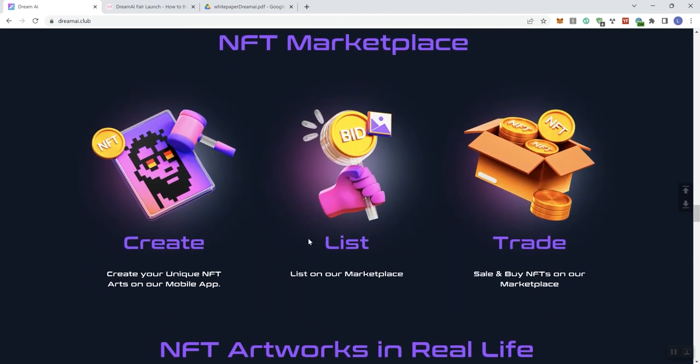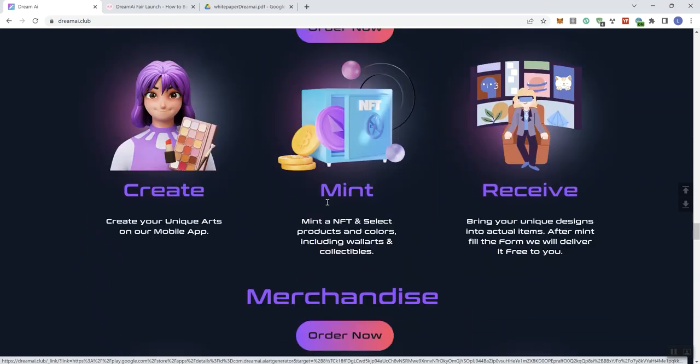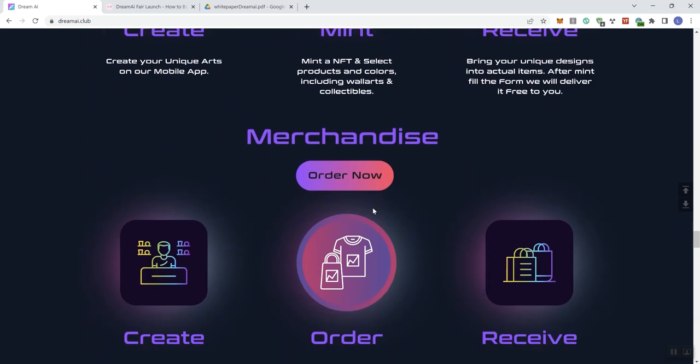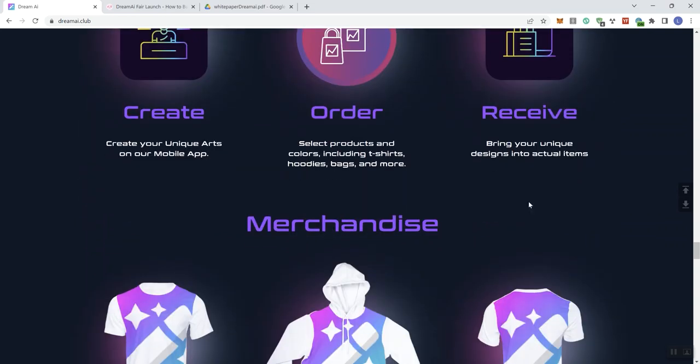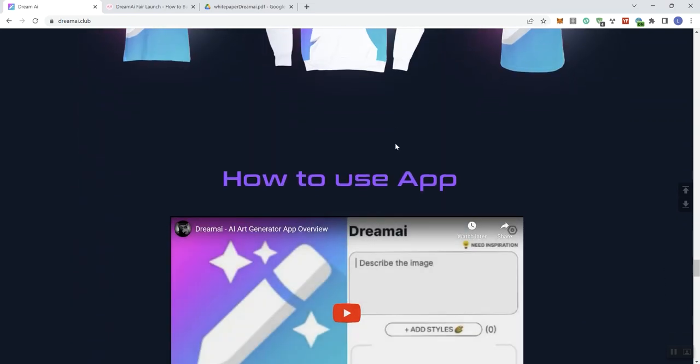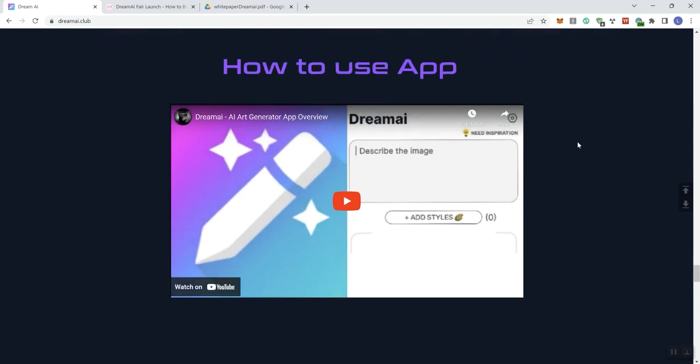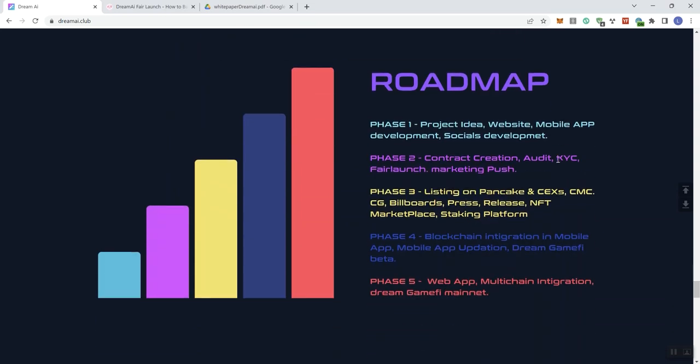NFT marketplace, create list and trade NFT artworks, okay, order now, create meant to receive merchandise, you can create, order, and receive. And then giving you some examples of the merch, how to use the D app. So they give you a video here that you guys can engage with, but you guys know we don't play videos on Latino. And then we get to the roadmap. You can see it's color-coded in phase one all the way to phase five. All right, but we don't get any kind of timelines. We need that. We don't get anything, any progress indicators.